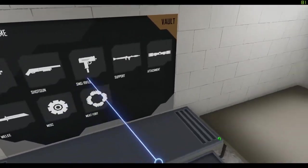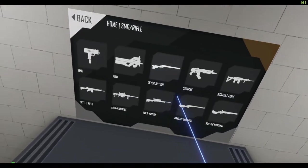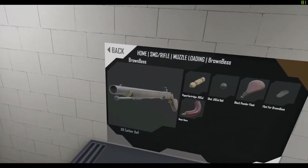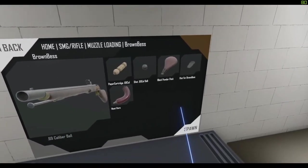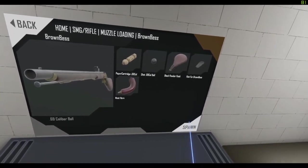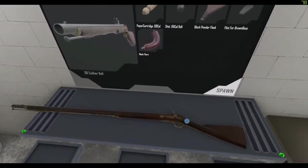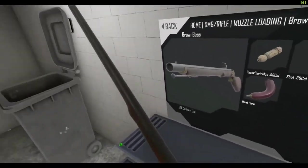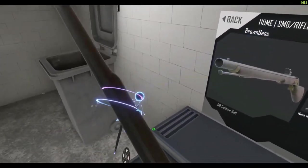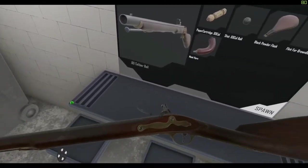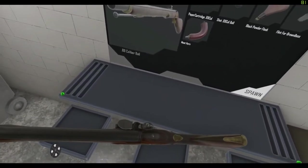If you want to get the brown bass, go to rifle, and muzzleloading. And you shall find it right here. I want to mention, it is exactly the same loading mechanism with this.